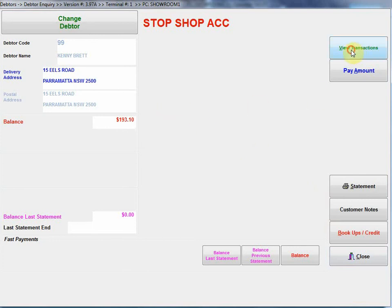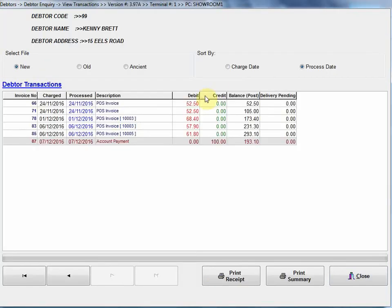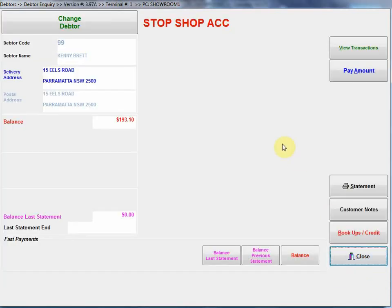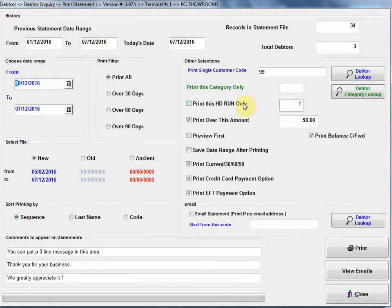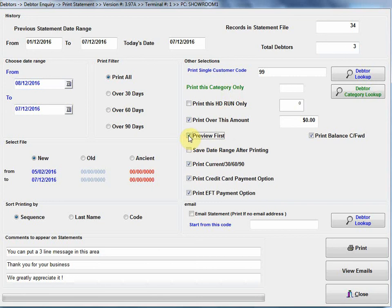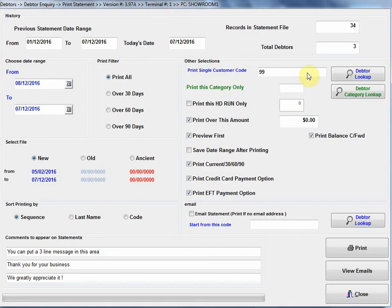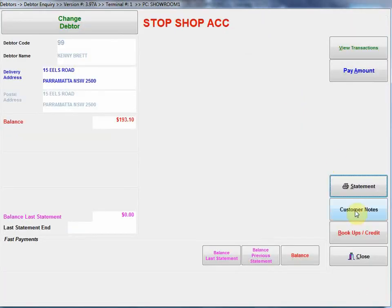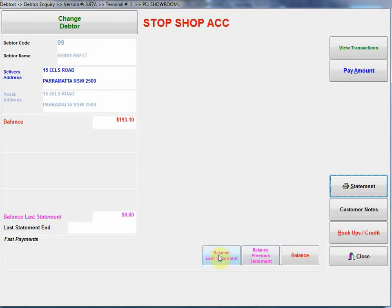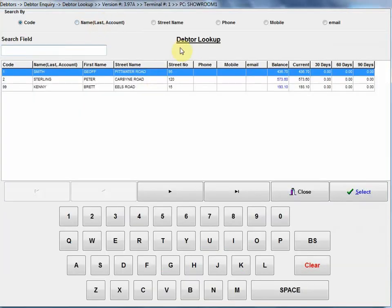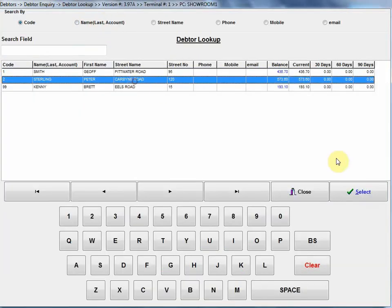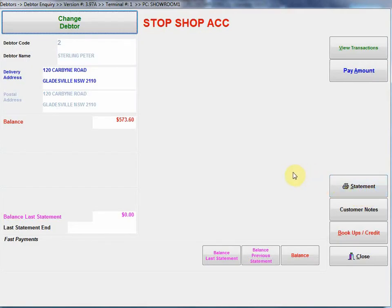If we go back to our view transactions, we'll be able to see that payment just here. Naturally that will be on our statement as well. We can use this function to once again go into our statements and print out an individual statement for that customer. I'll just show you while I'm here. We can have customer notes, process extra sales through book ups here. We can make payments from their last statement balance, etc. So that's what the enquire screen is. I can change a debtor and go to a different customer from that button up there.